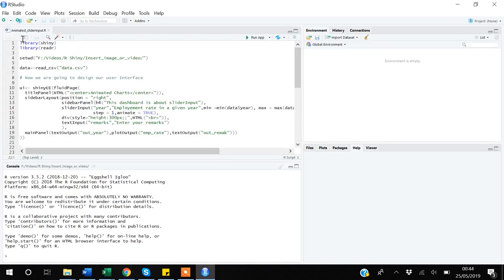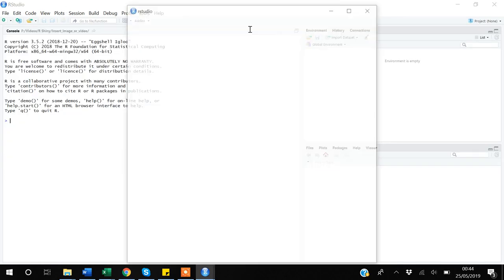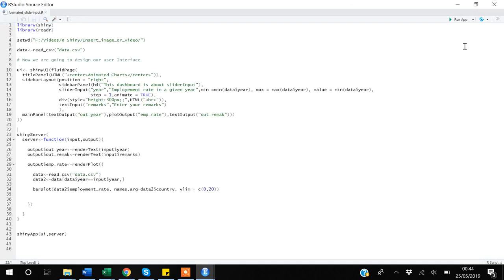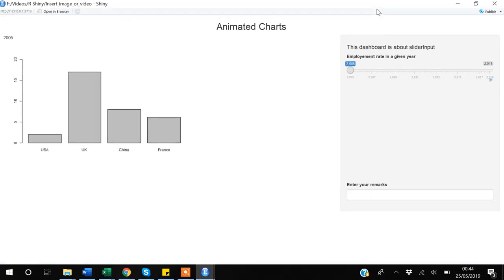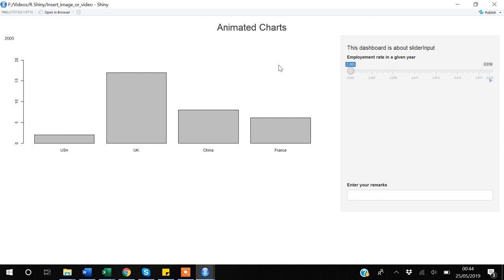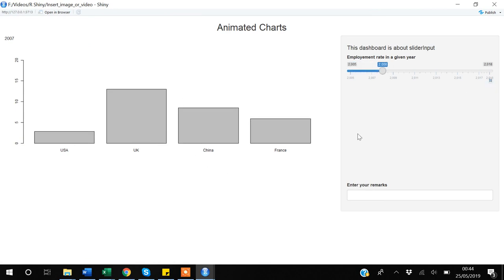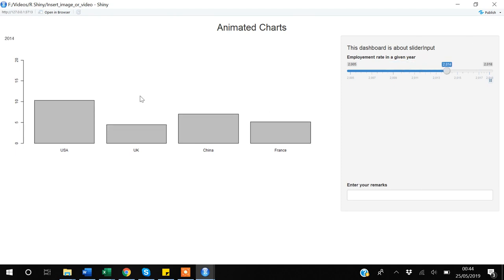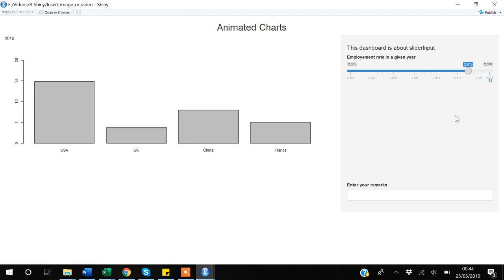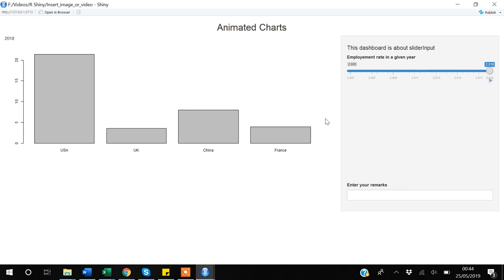This is the code that we constructed before. I will quickly run it to show you what this existing code is doing. We have an animated bar chart — if I play it, it keeps changing according to the slider input. In this video I will not talk about the slider input; we will be talking about how to import images to R Shiny.